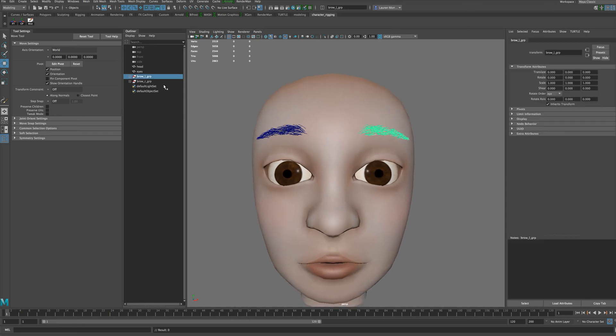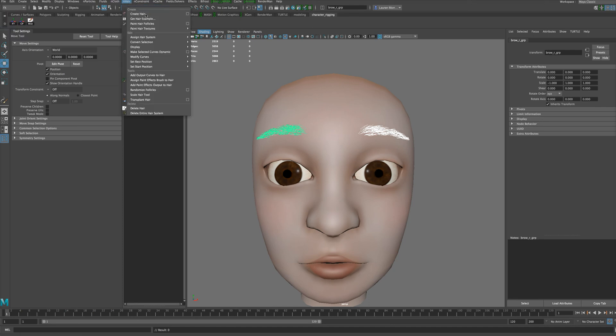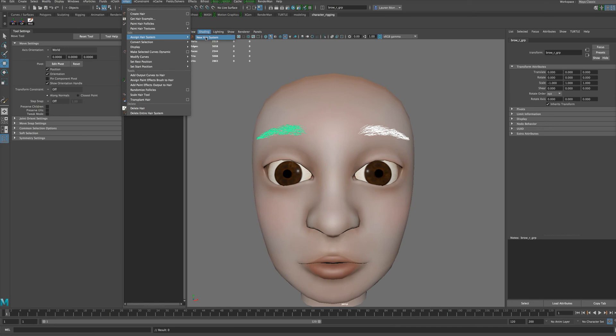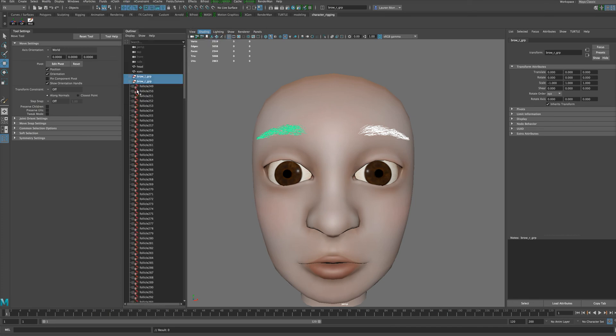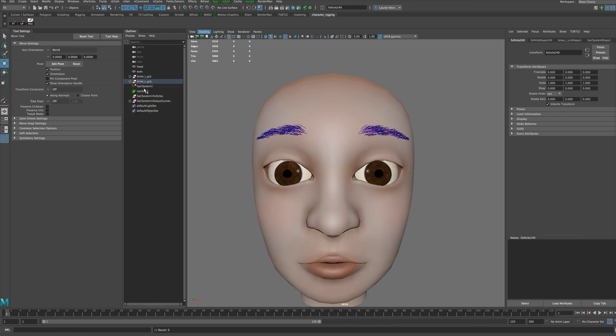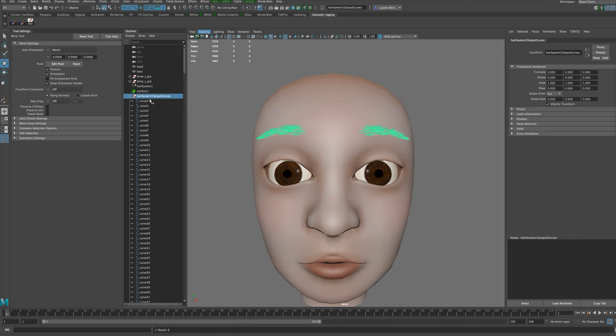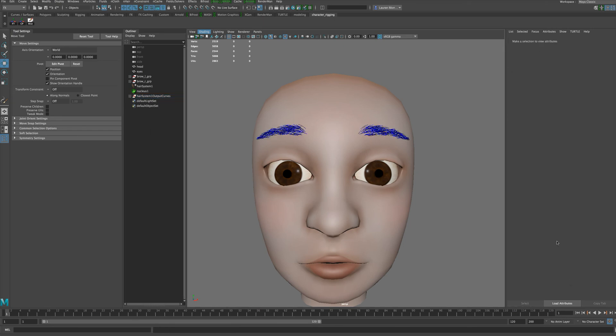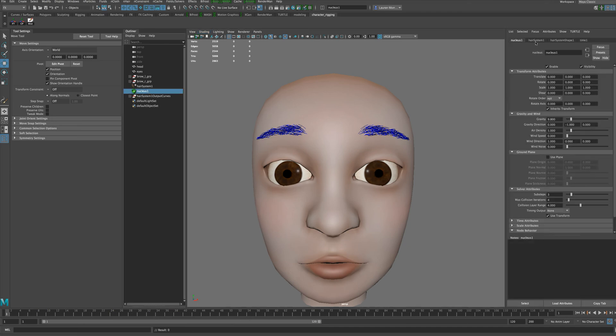To turn this into N-hair, we can select both of these groups, go to our Effects menu, and go to N-hair, Assign Hair System, and give it a new hair system. Now inside each of our groups, all of our curves have been placed inside follicles, and we have this kind of dummy group here that we don't need, so I'll delete that. We have these output curves also which we actually do not need either. If I were to hit play, you can see those hairs are all falling down and looking pretty silly, so we don't need this nucleus to be simulating.